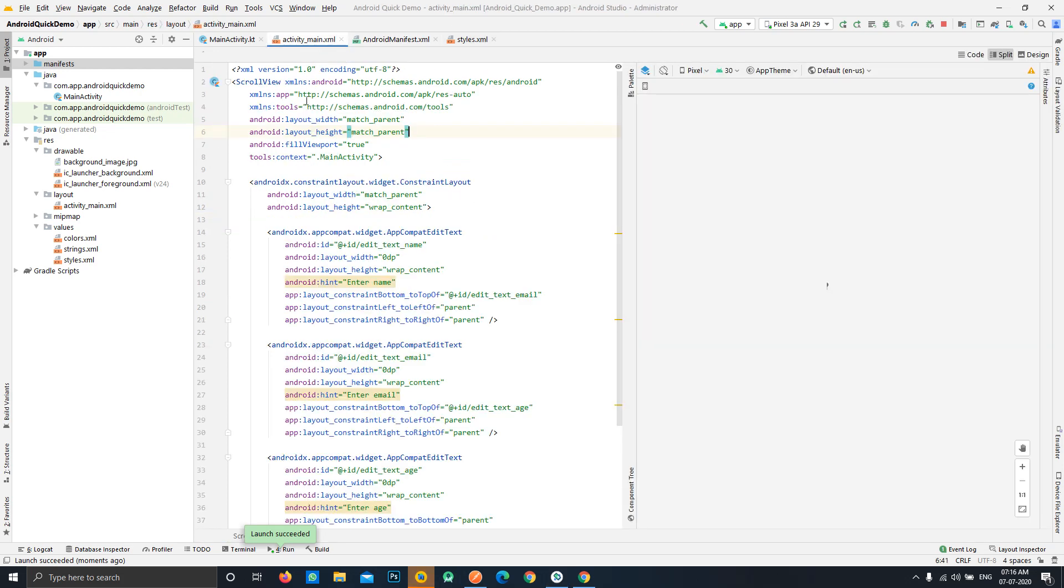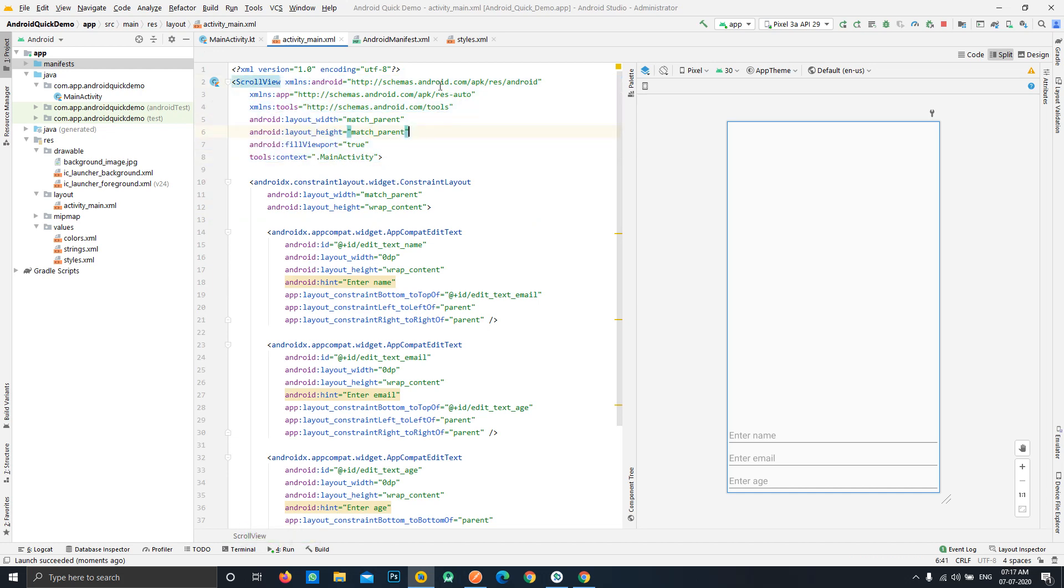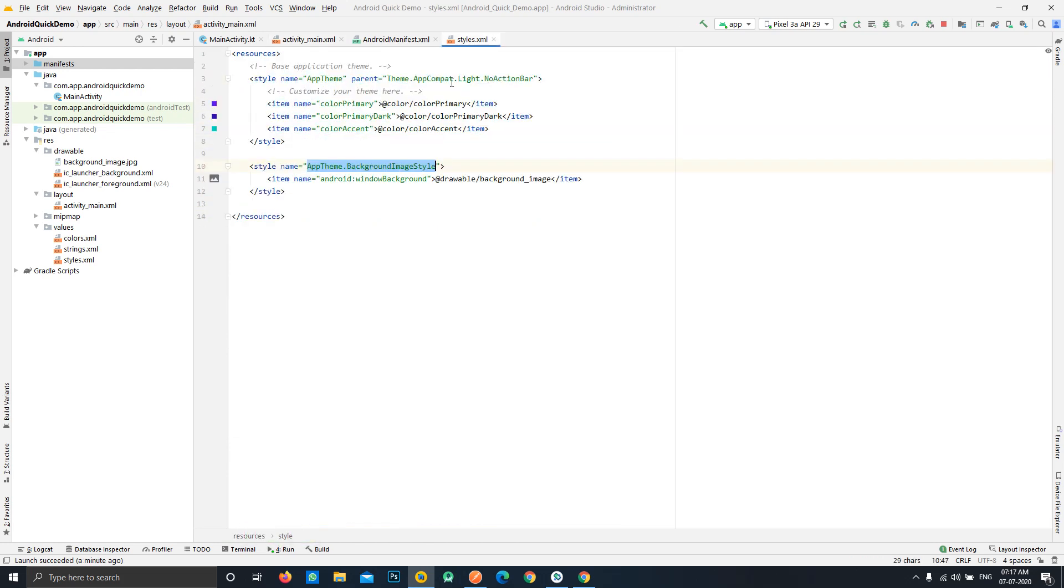This is happening because our scroll view, we haven't implemented the background to our parent view but rather we use the window background approach for this case. This is the available approach that we can use for such kind of things where we want our background to be stable and it shouldn't react to our keyboard changes. This is the best approach we should follow.